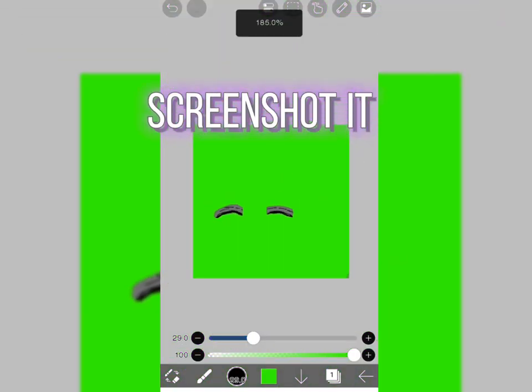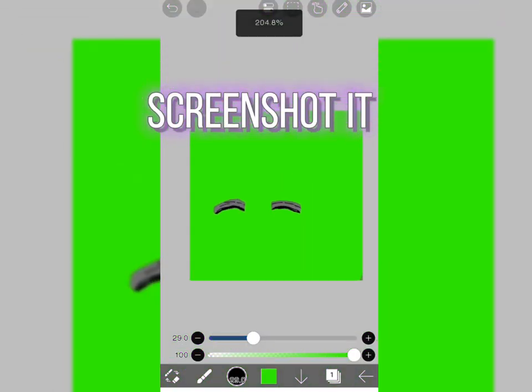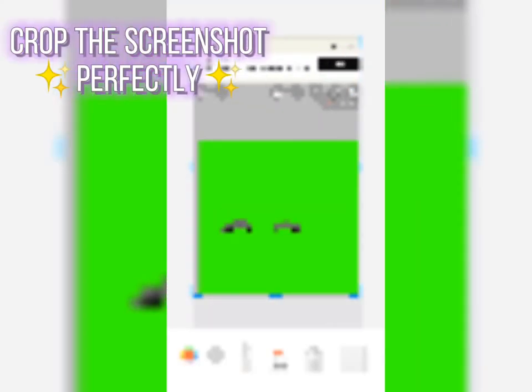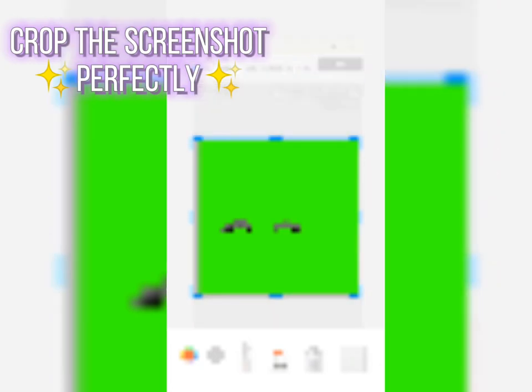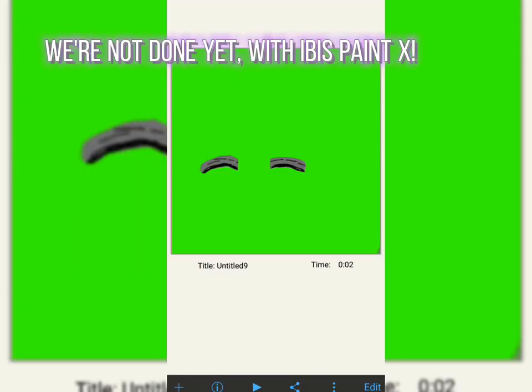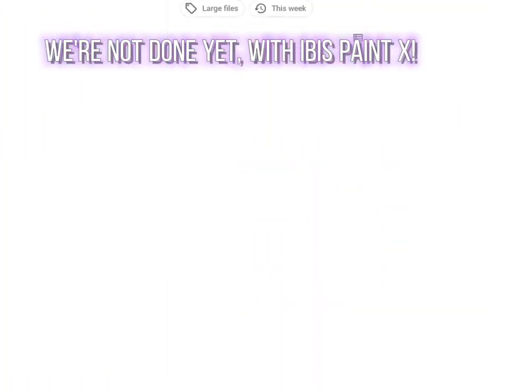Screenshot it. Crop the screenshot perfectly. We're not done yet with Ibis Paint X.